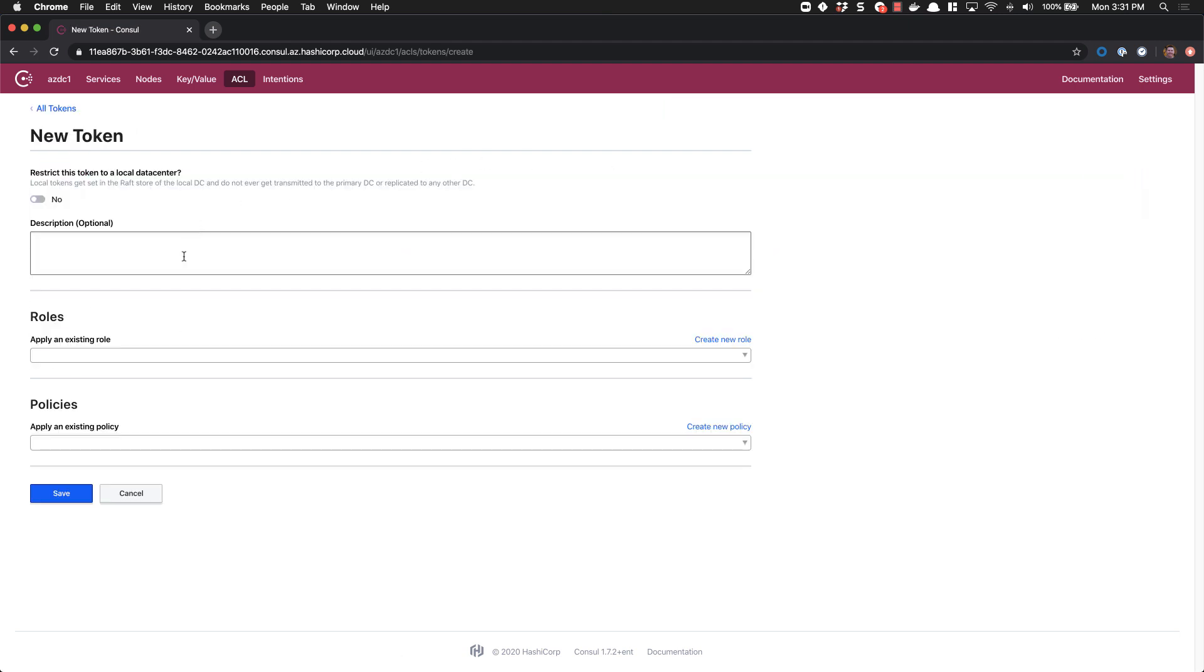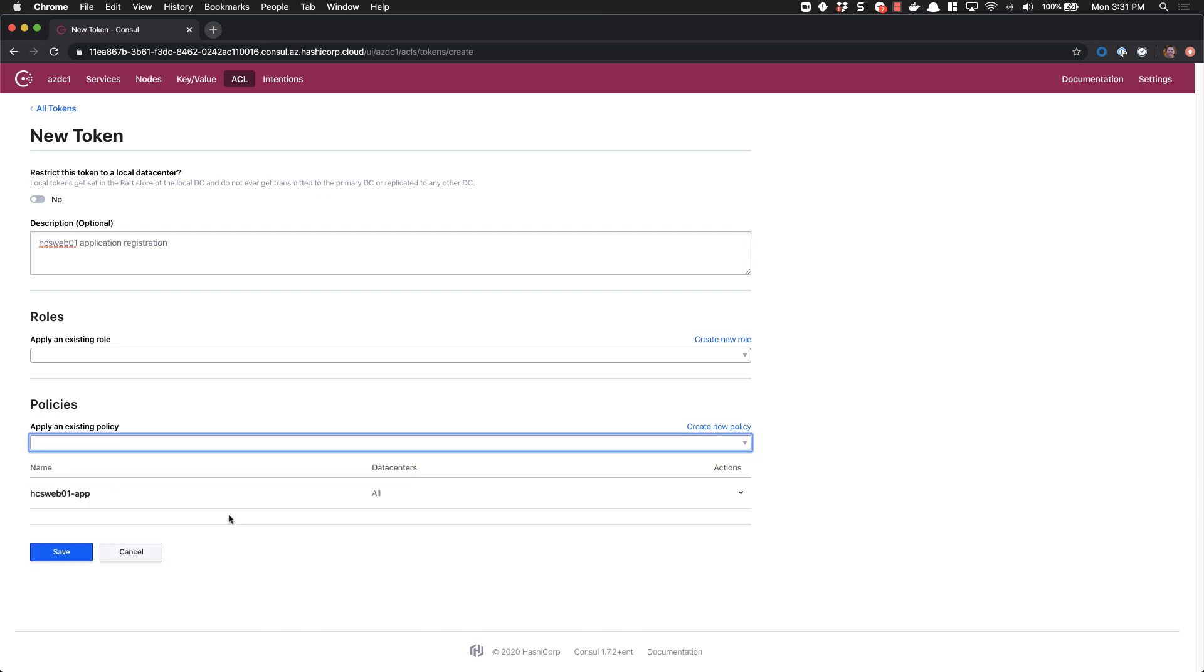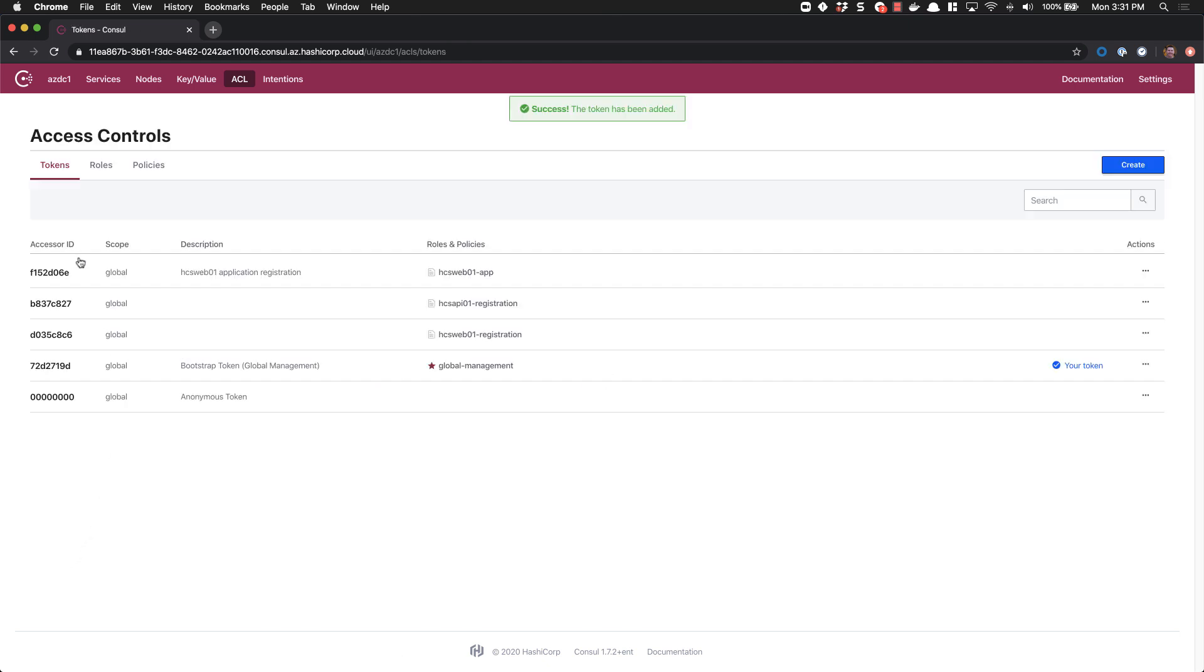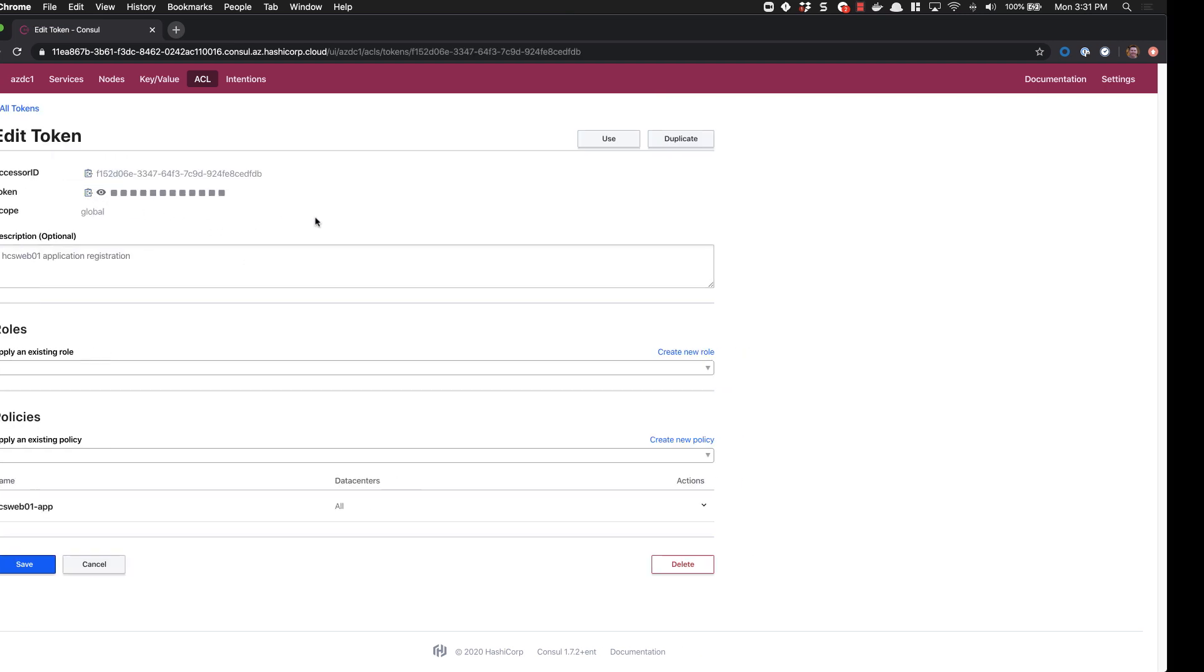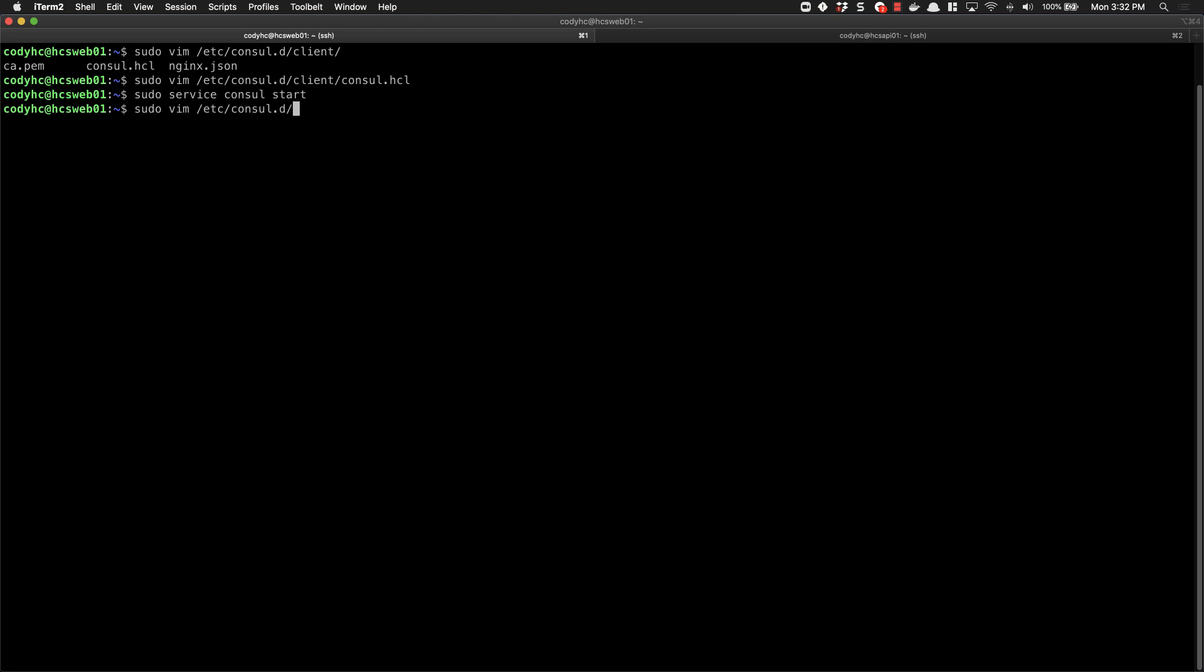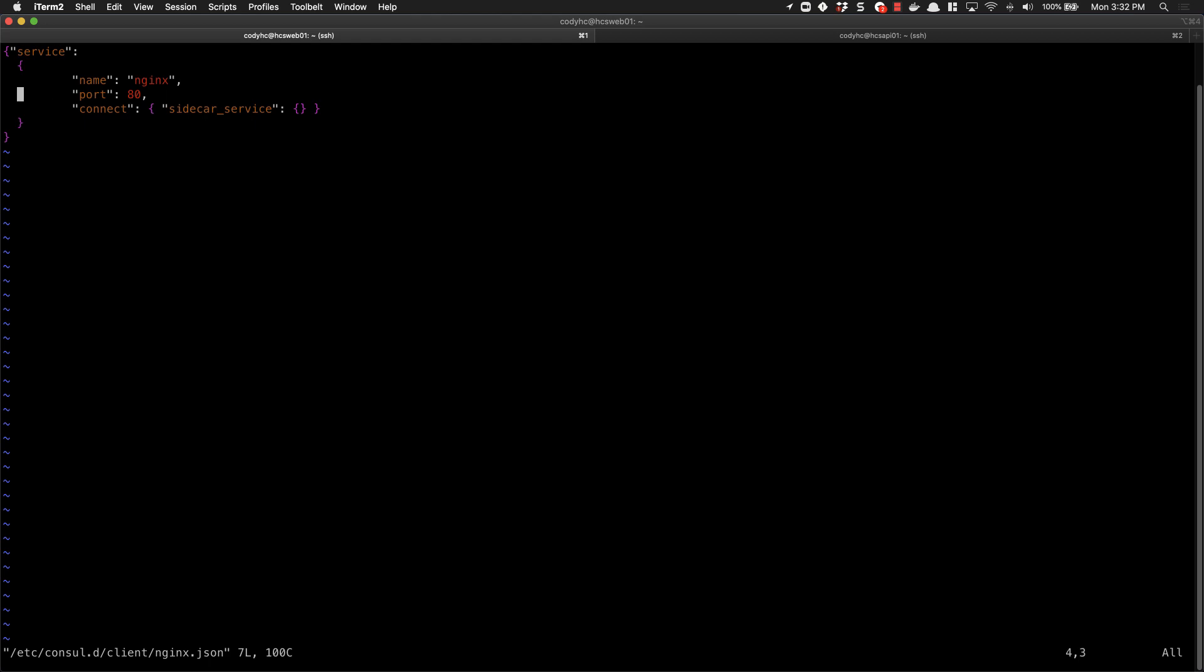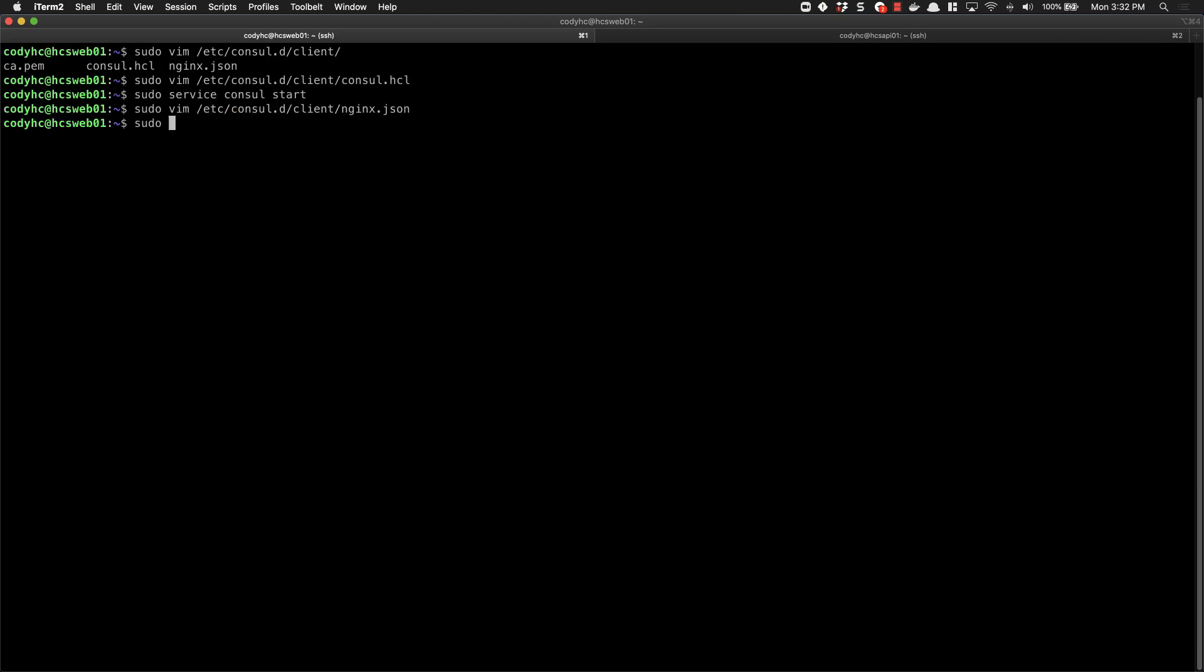We'll save that and we can go and generate our tokens. We'll create a new token for application registration. We'll grab our Web01, save, and copy our token. We'll move back into the CLI. We're going to edit our NGINX file and add a token option to it. We'll write that file out, and we'll also edit our service for our Envoy to include the token there as well.